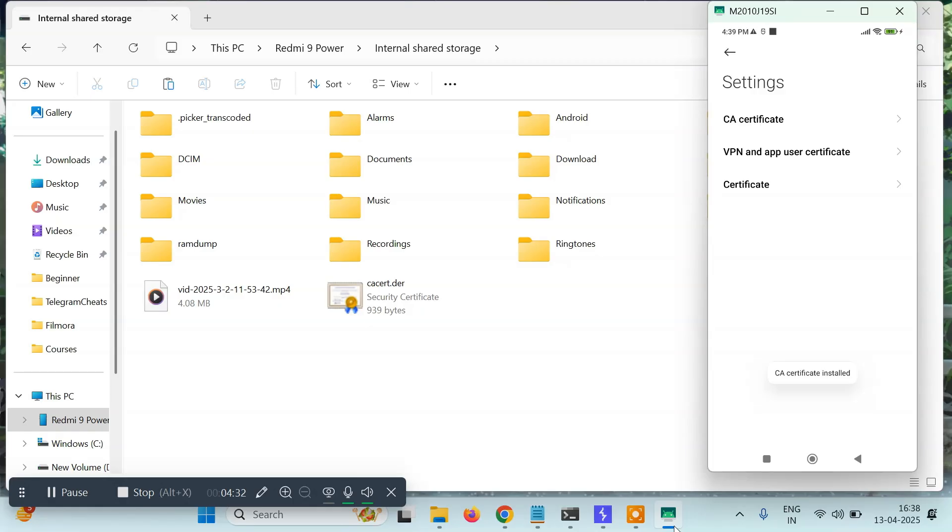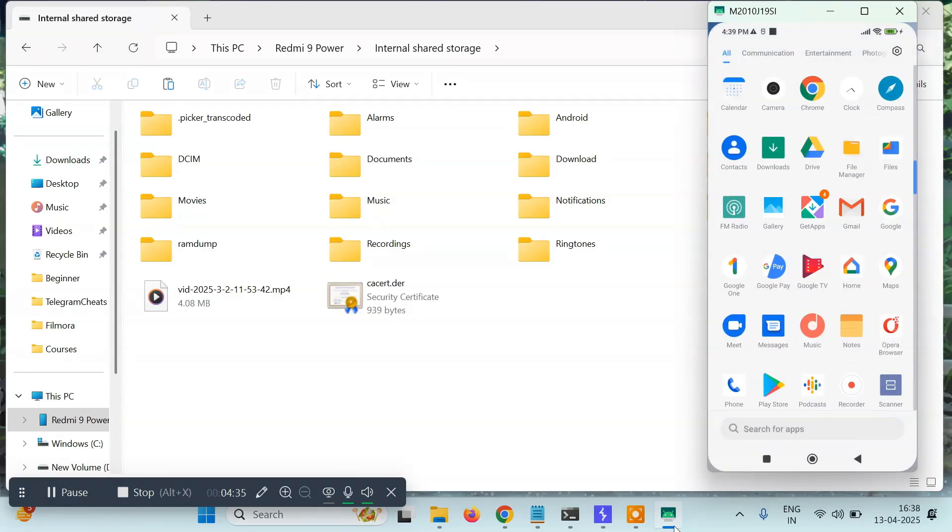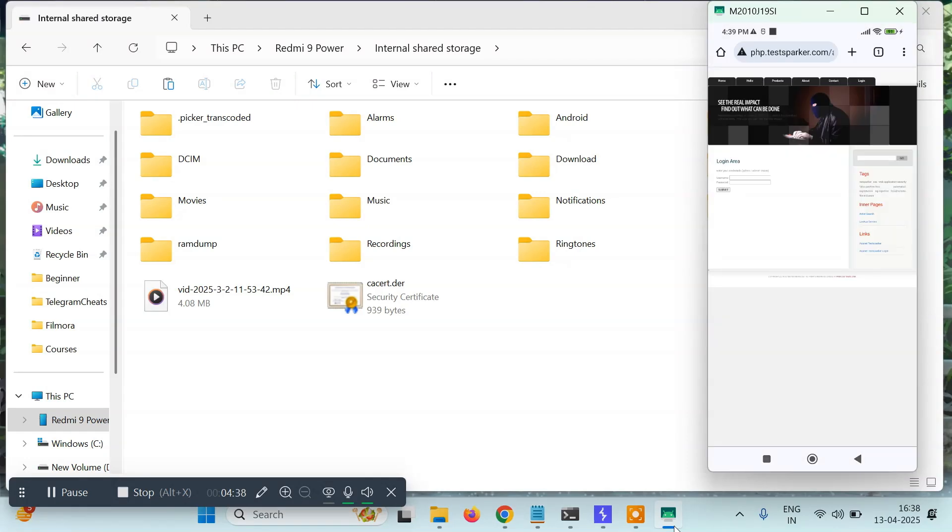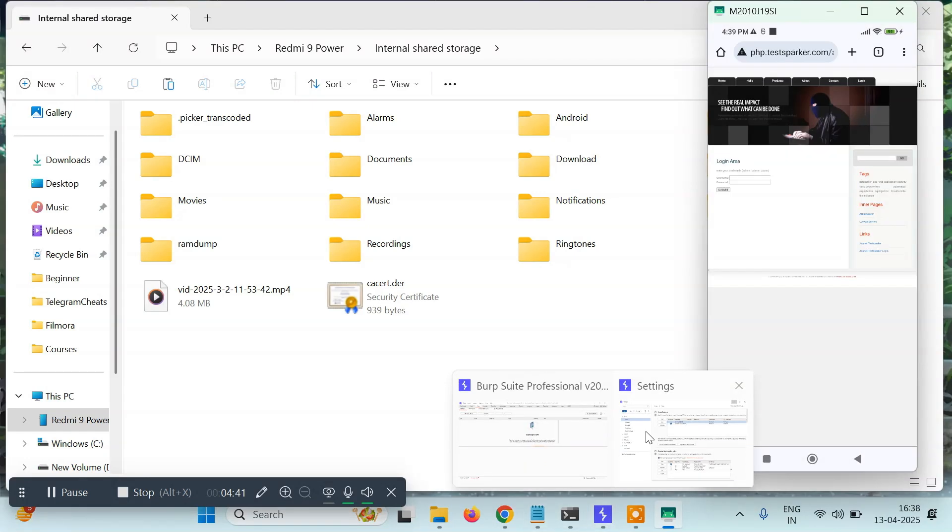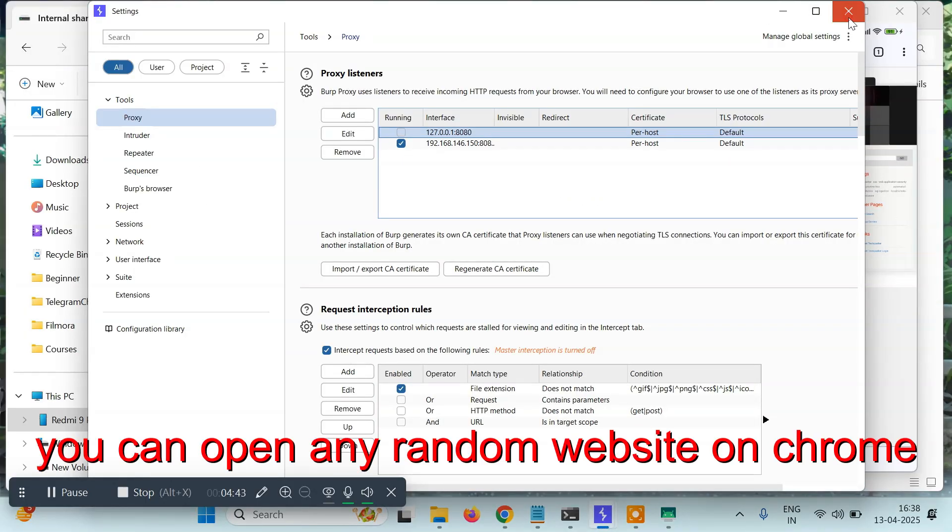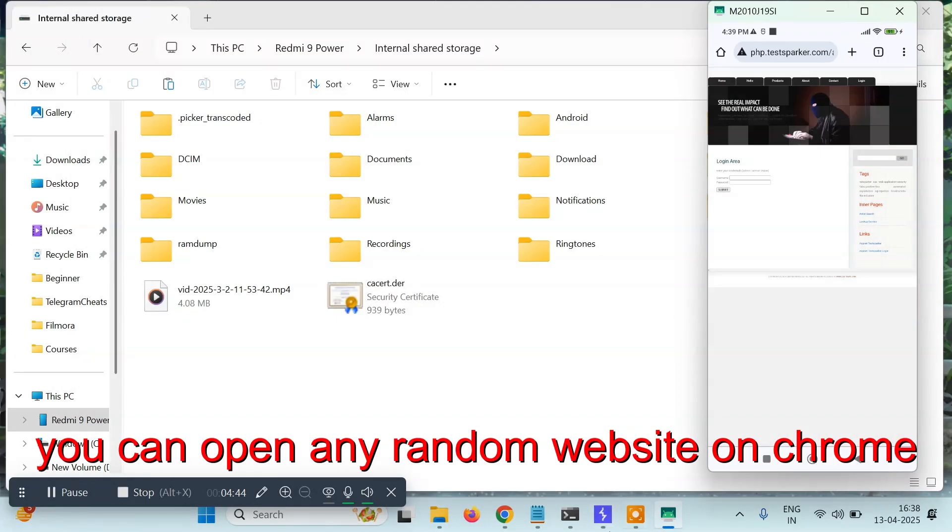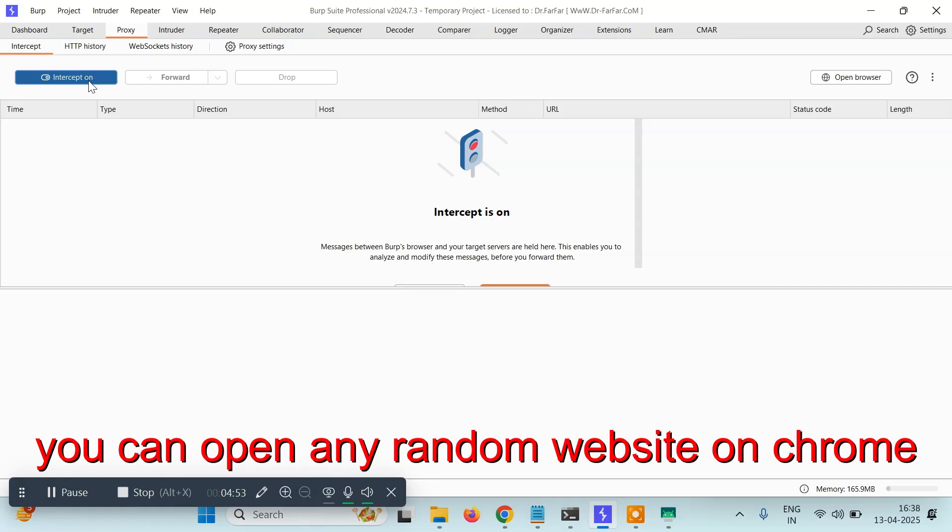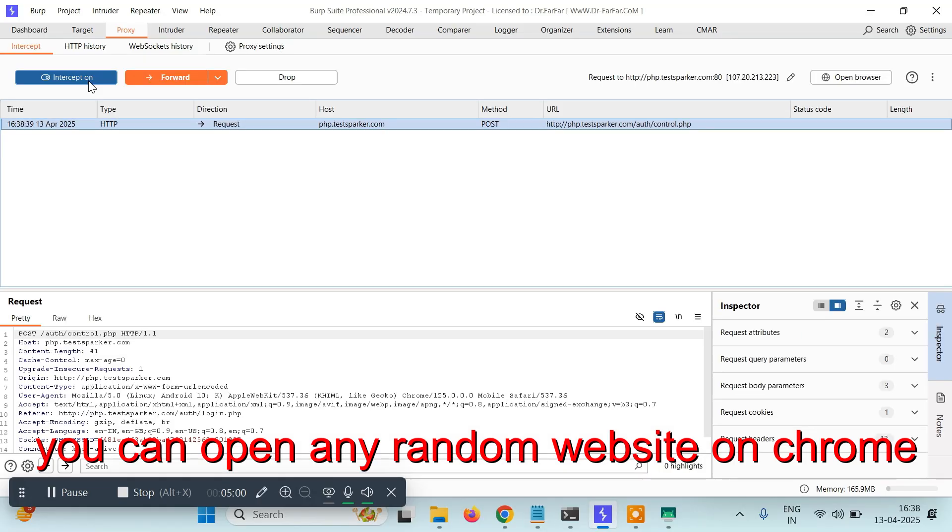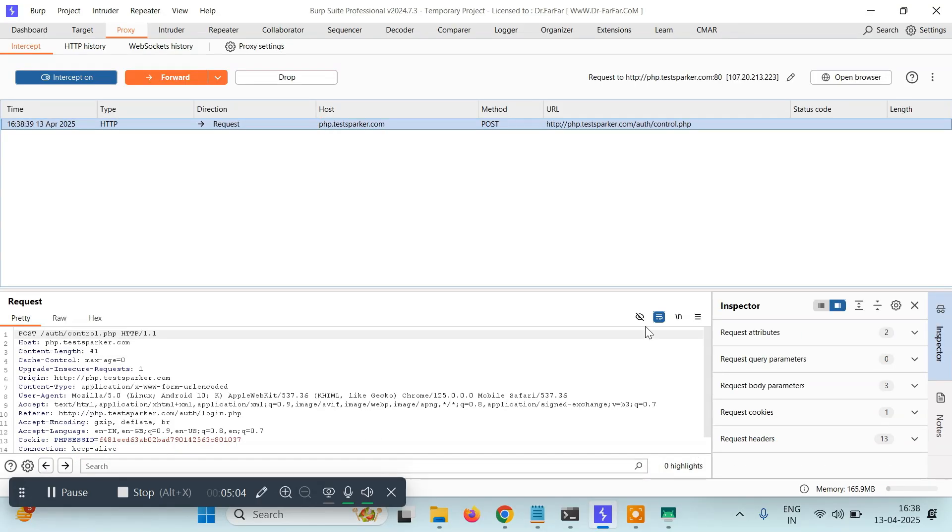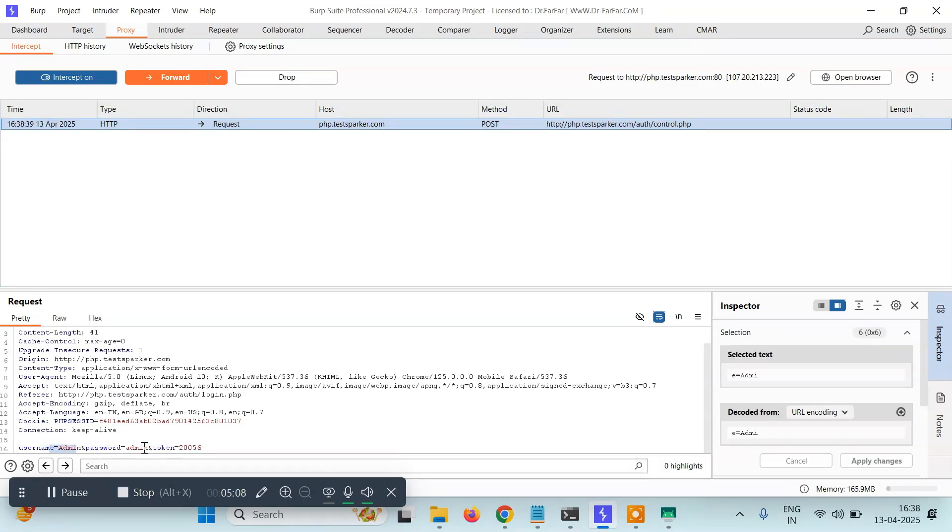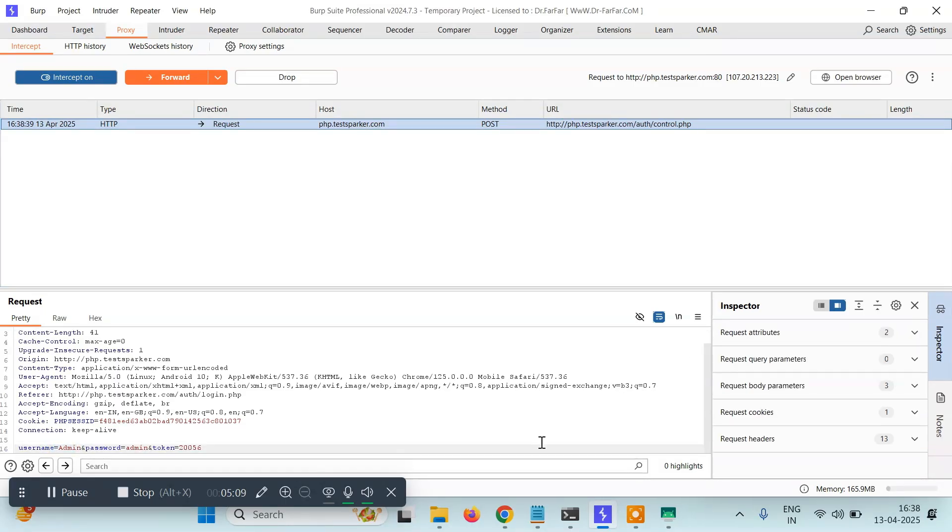Click on the certificate file and it says your certificate is installed. Now we're good to go. I'll just go to Chrome where I have a website opened. I'll go to Burp Suite and close this. I'll turn on the intercept. Now if I click on this, username admin, you can give anything, and password admin, and click on submit, you will see my request will be intercepted here. See, it's working - username is admin, password is admin, and token 2056.